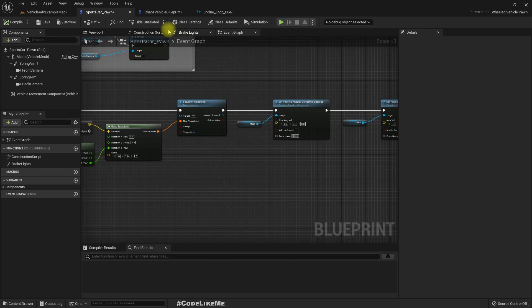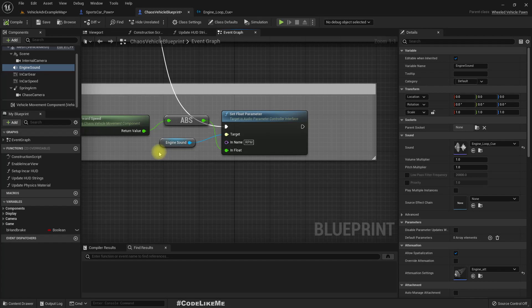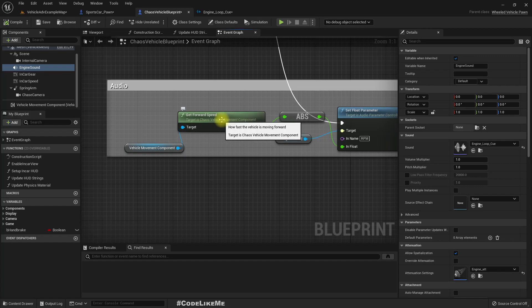It's set by getting the forward speed of the vehicle and get the absolute value so that we won't get any negative values.